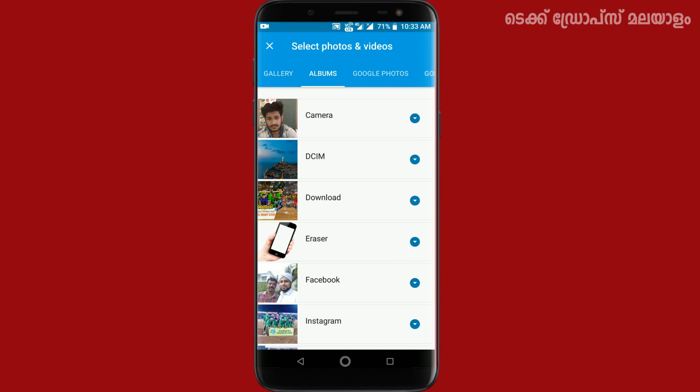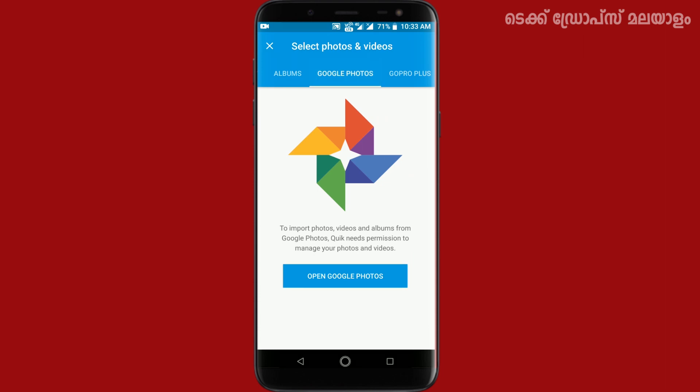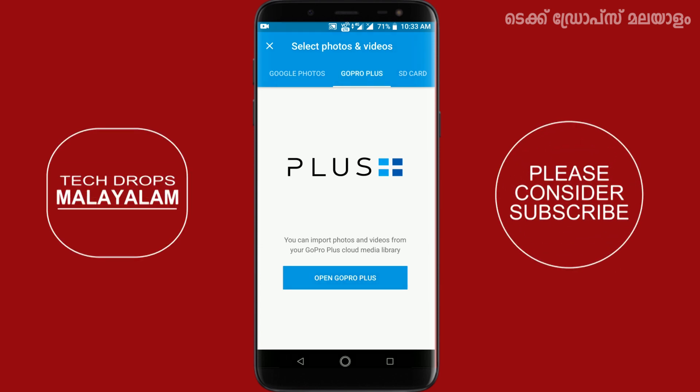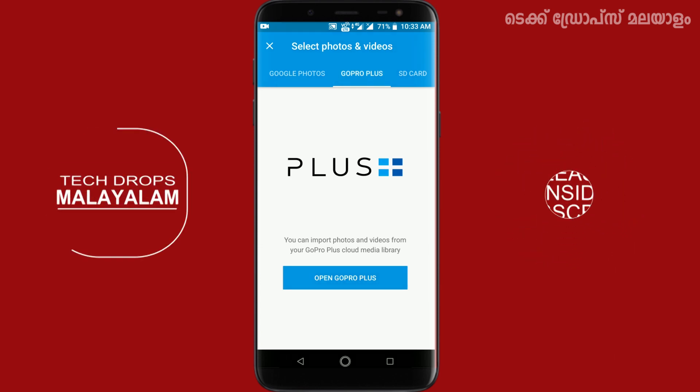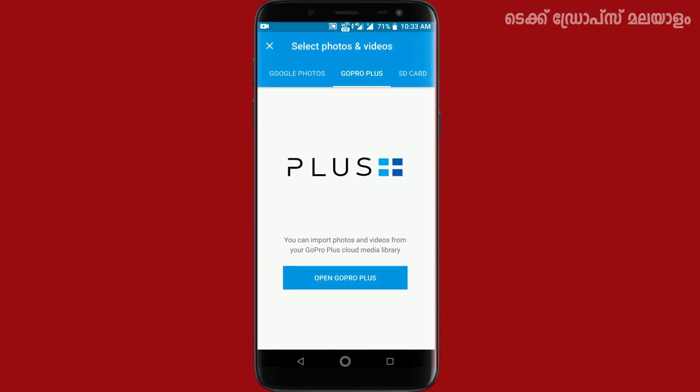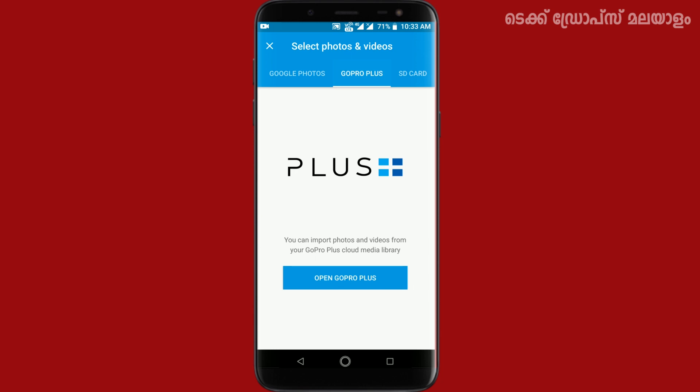We have a camera folder, DCI, my downloads, Facebook, Instagram, and more. If you have an SD card, you can select photos and videos from there as well.